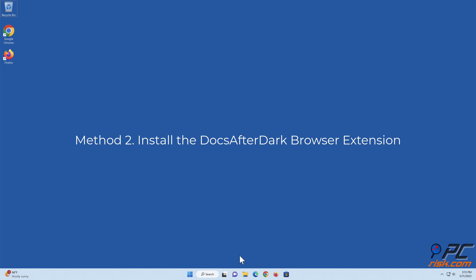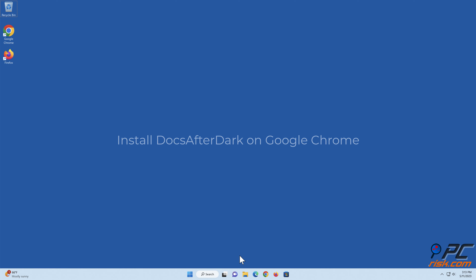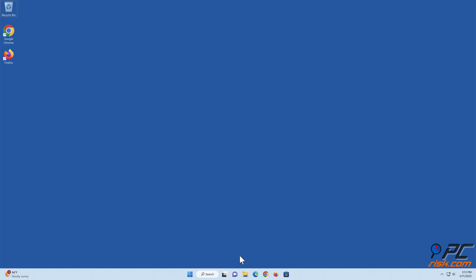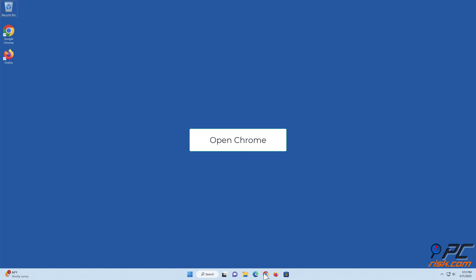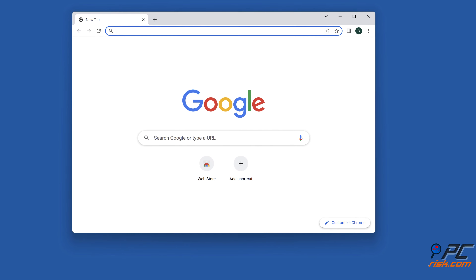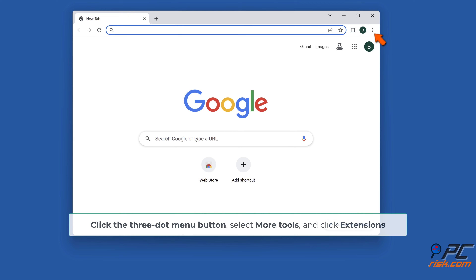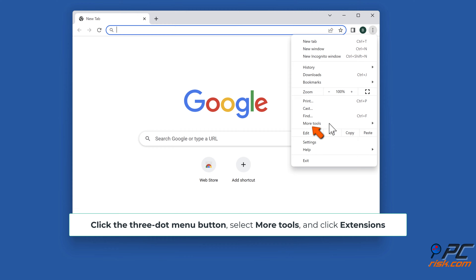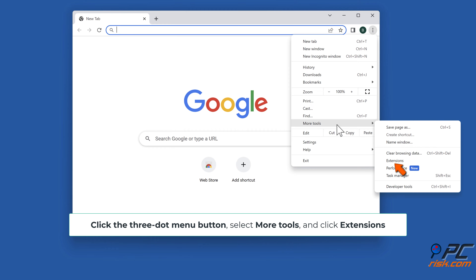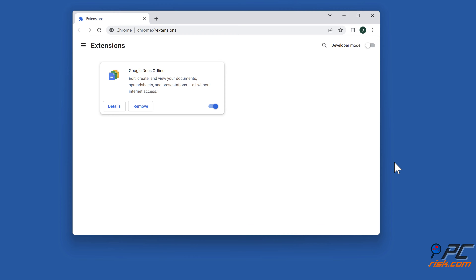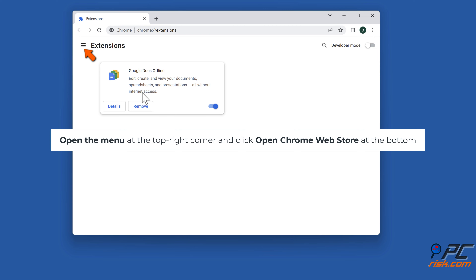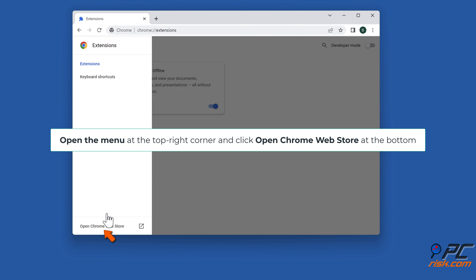Method two: install the Docs after dark browser extension. To install Docs after dark on Google Chrome, open Chrome, click the three-dot menu button, select more tools, and click extensions. Open the menu at the top right corner and click open Chrome web store at the bottom.